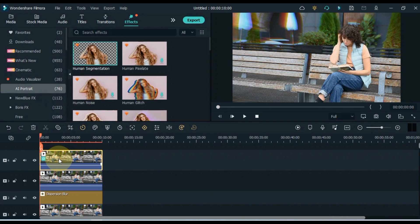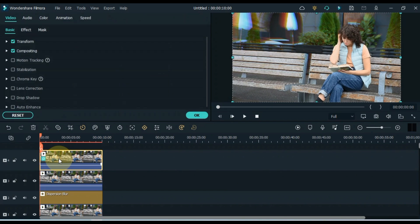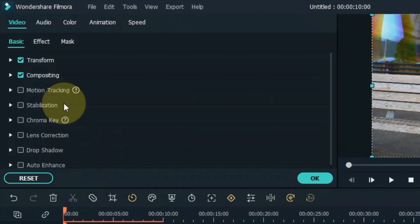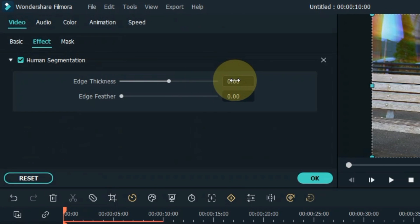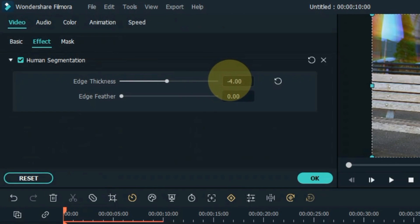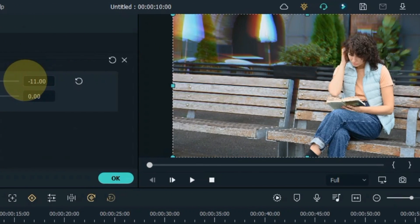Double click on this video. Go to the effects section and click on it. Adjust the edge thickness from here. I set the edge thickness to minus 10.00.